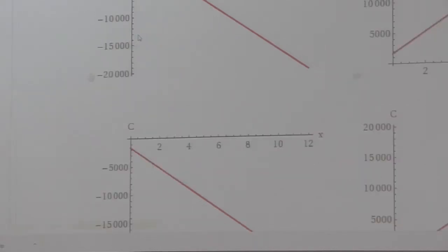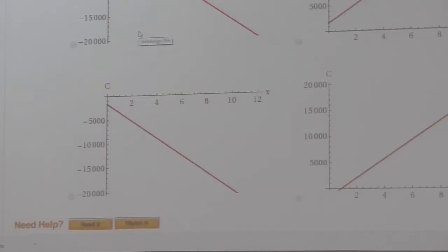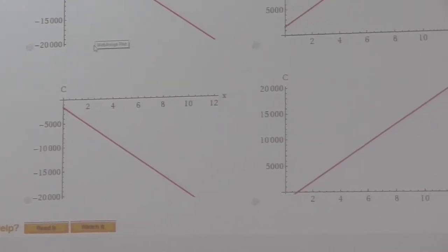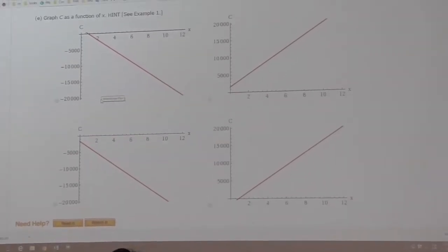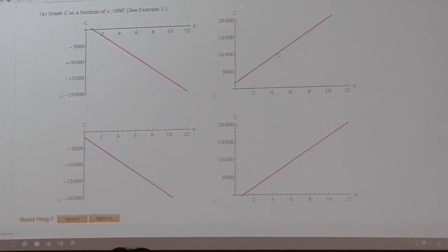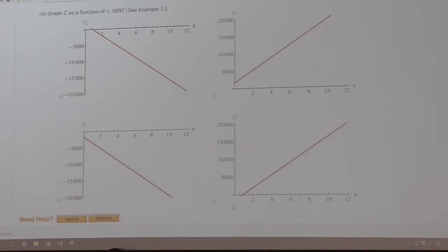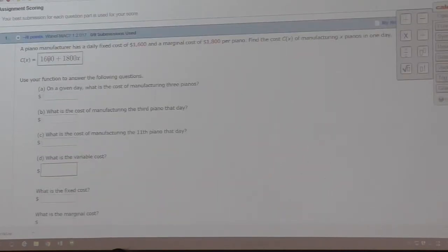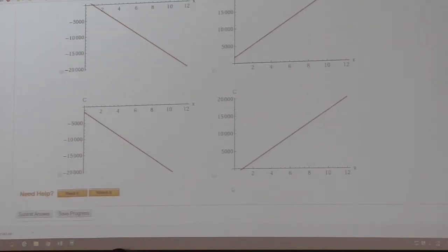Which picture is the best representation of the cost function? We already saw that the cost function is increasing, so you can immediately knock out the decreasing ones. The remaining two — one looks like the y-intercept is negative. The y-intercept is when x is zero, which represents the fixed cost. So that graph is saying the fixed cost is negative — that doesn't make sense. It must be the other one.